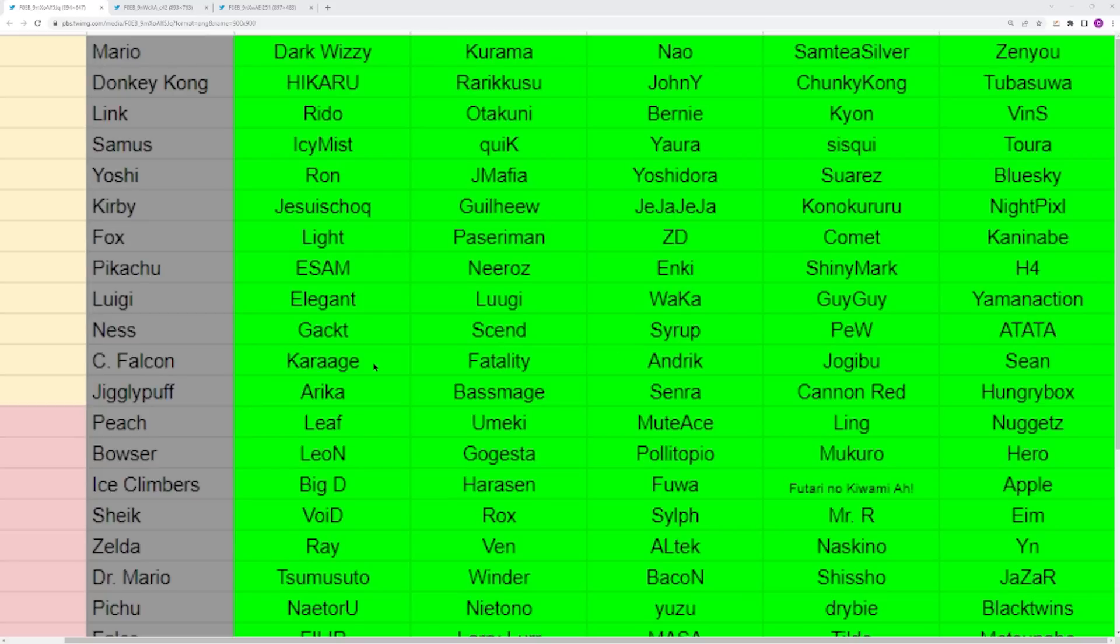You have Captain Falcon. All of these Falcon players are in contention for number one. I'd say the strongest one would definitely go to Jogabu though. Andrik has some really good results. Karaage has had some good tournaments. Fatality and Sean can pop off sometimes, especially Sean, but right now I would definitely give it to Jogabu.